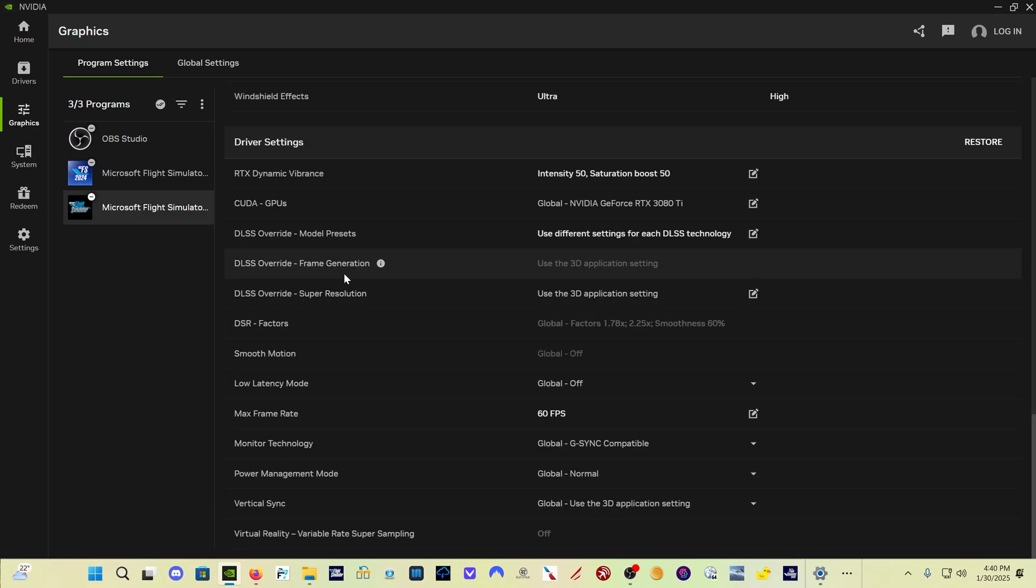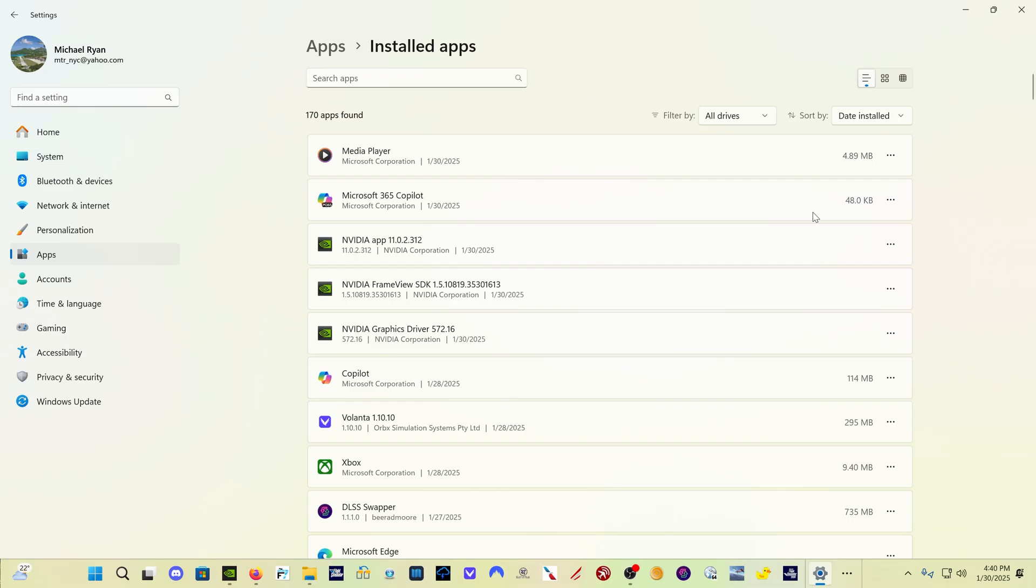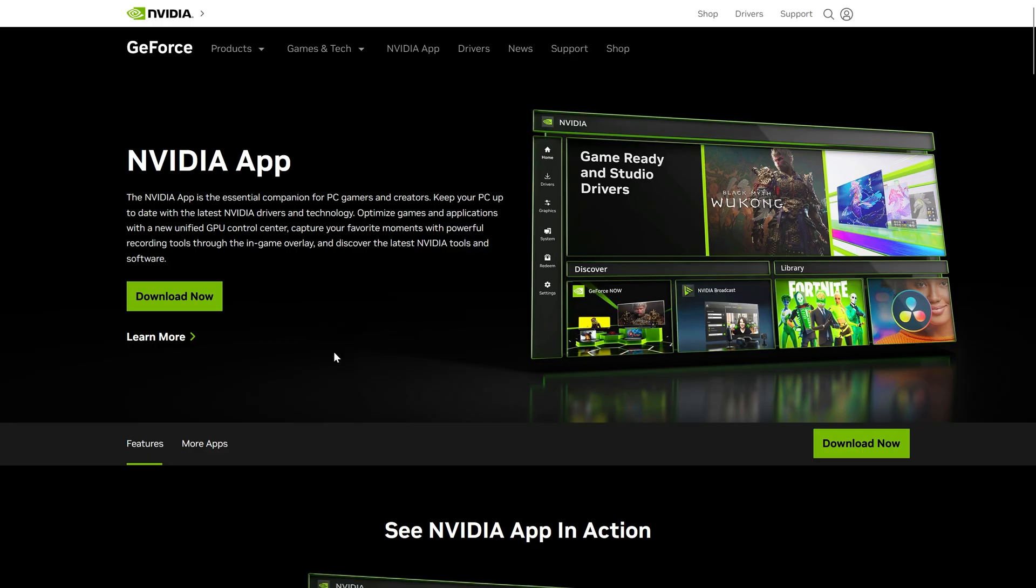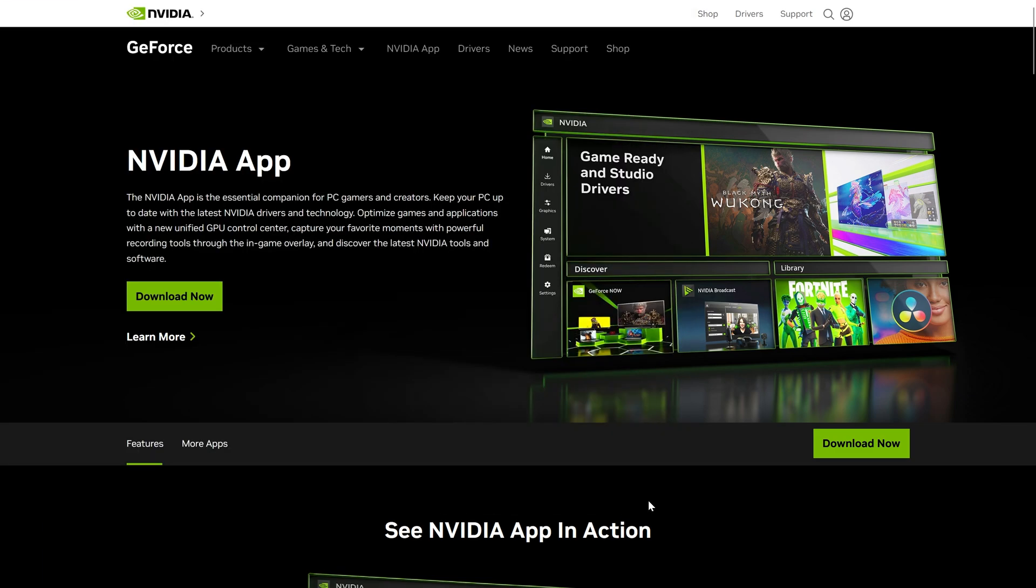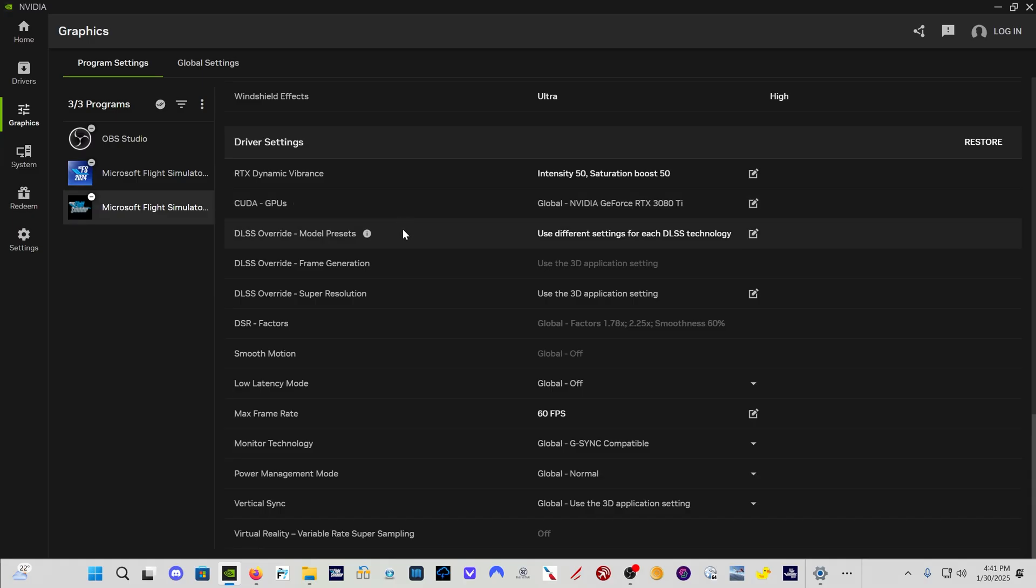If that doesn't work, the next thing that is suggested to do is go into add remove programs. Here's the NVIDIA app version 11.0.2.312. Uninstall that. And then just come here to the download page for the NVIDIA app, download the app, run the installer. That's the second suggestion they have for fixing this. If you don't have these settings available for Flight Sim 2020 or 24.